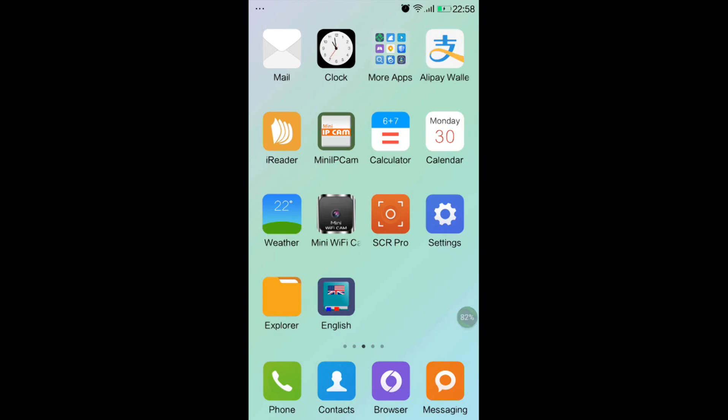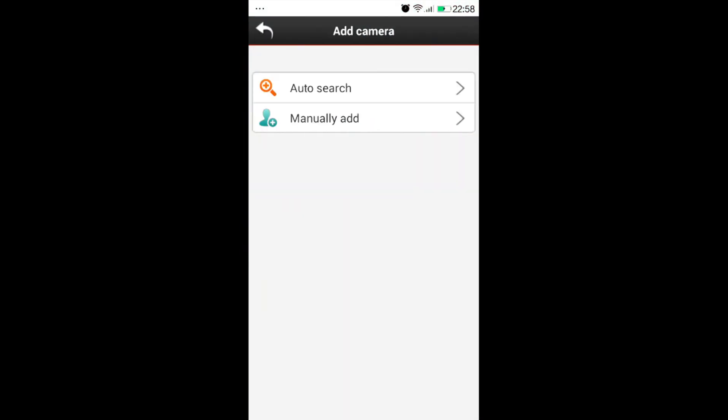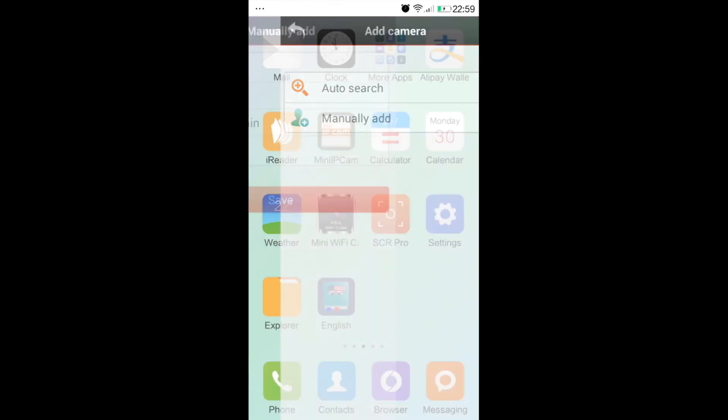Firstly, we will do remote installation. Please open the app named MiniWiFiCam and choose click here to add camera. Then choose manually add.